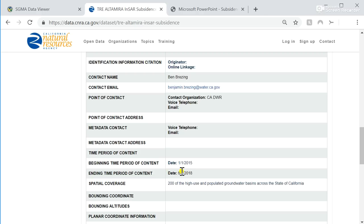The next steps for subsidence monitoring in California related to SGMA technical assistance have two components. The first component is ground-based data. We plan to continue to improve upon the existing statewide subsidence monitoring network, which means installing continuous GPS stations in the Central Valley over the next year or two. We also plan to continue a partnership with the U.S. Geological Survey to fund the collection and reporting of subsidence data from extensometers, primarily in the San Joaquin Valley.